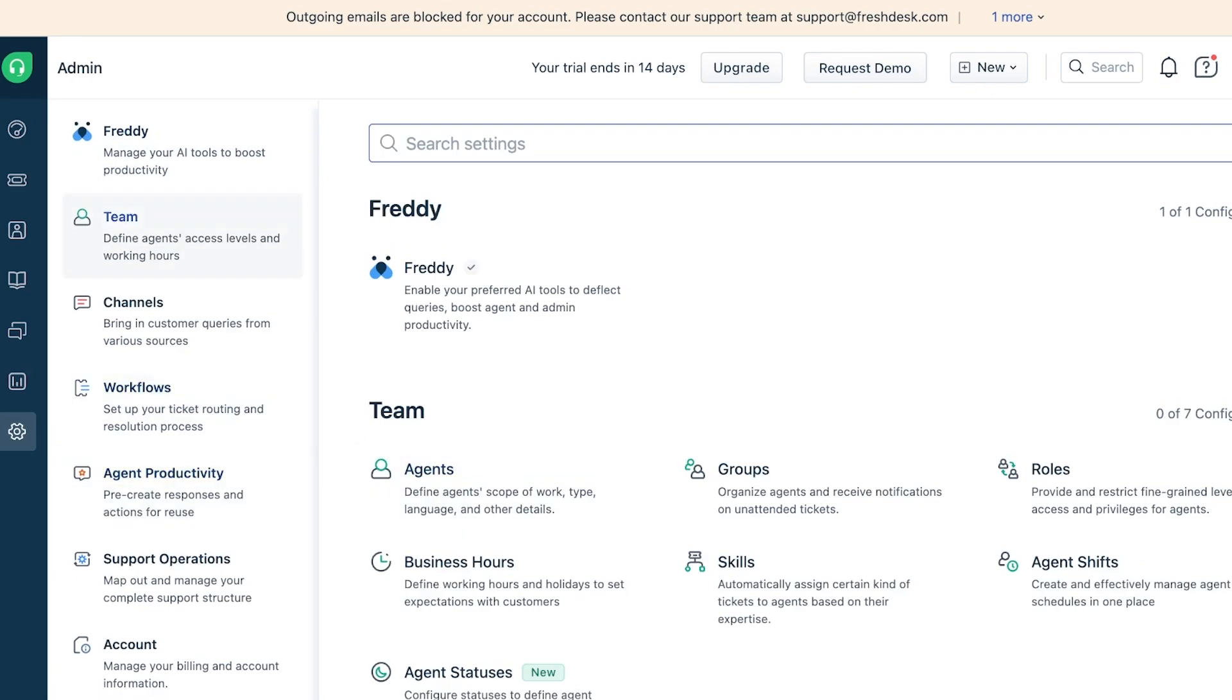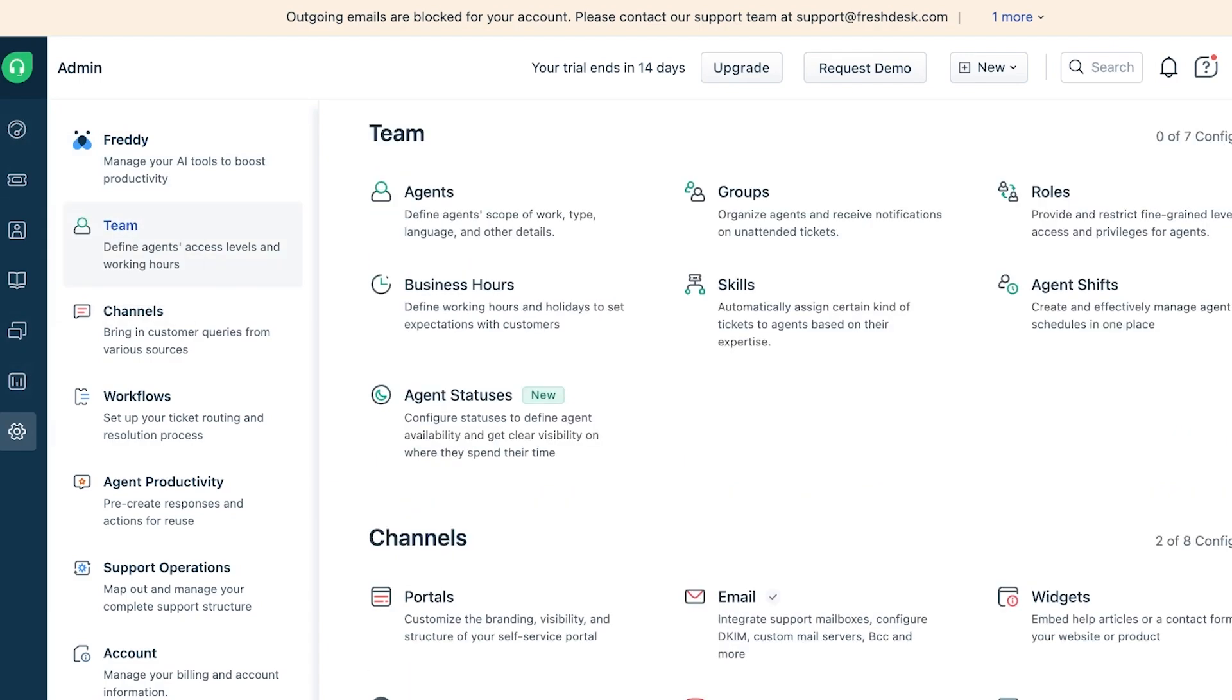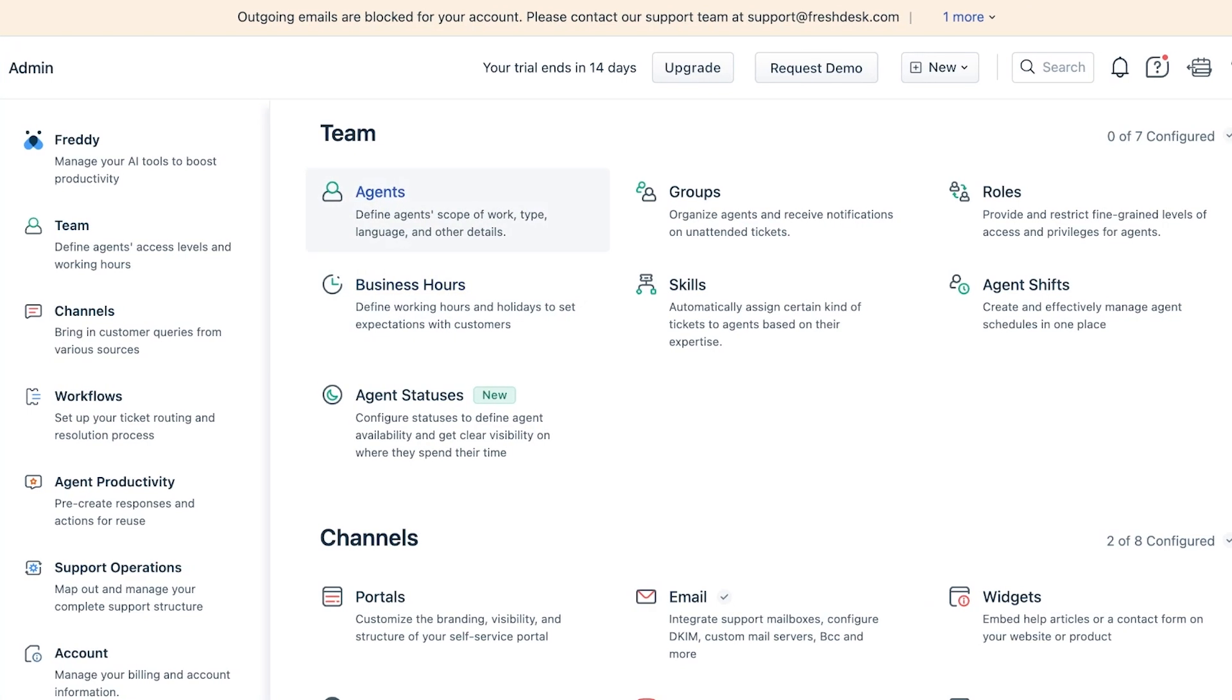First, for setting up your own ticketing system you want to add your team. You can go into Settings and then go into Team. Once you go into Team you'll see Agents. You can add your agents as well as groups, roles, business hours, skills, and agent shift and statuses. All of these are primarily going to be determined by your company structure.